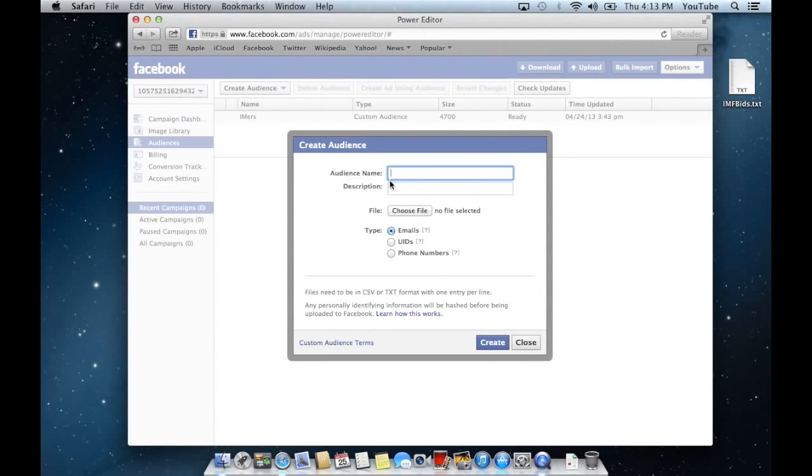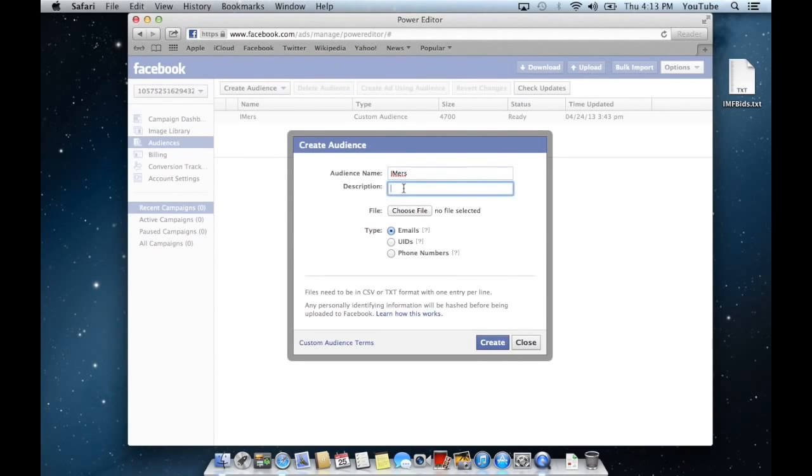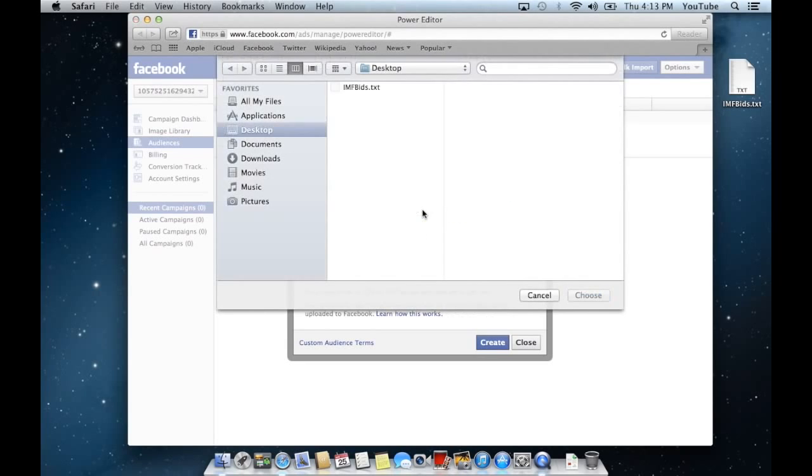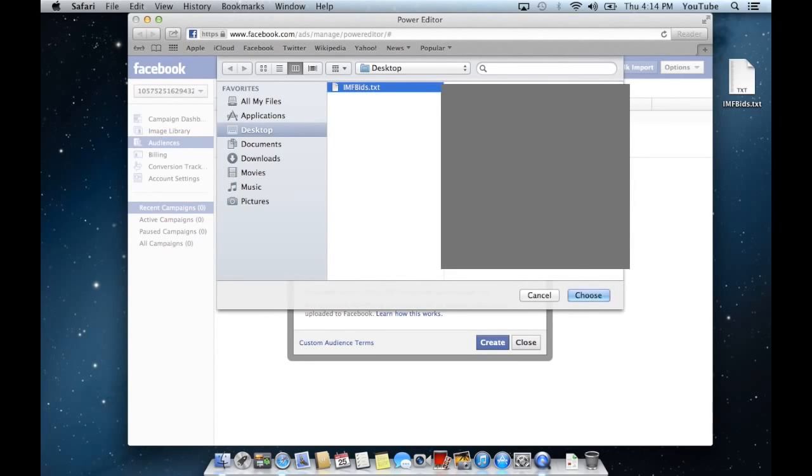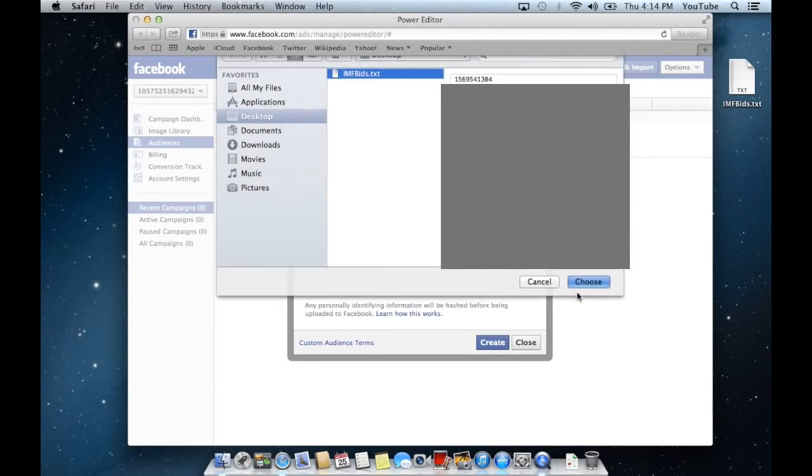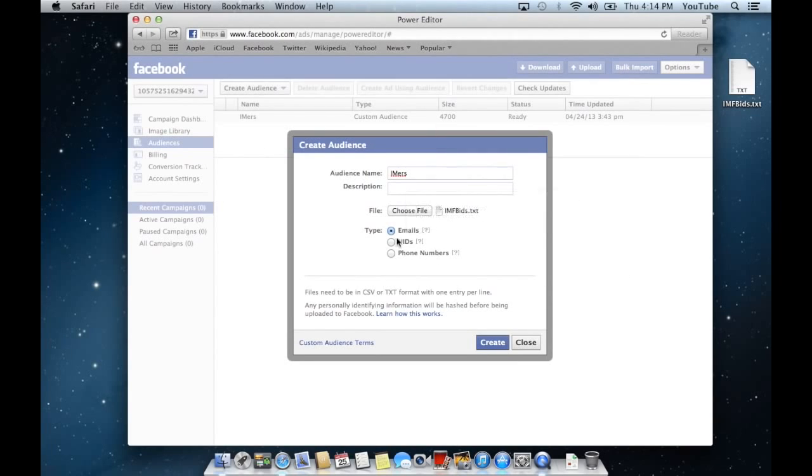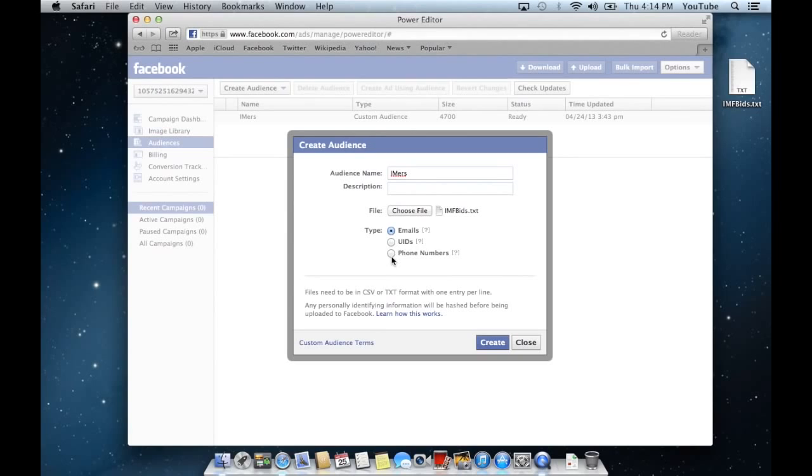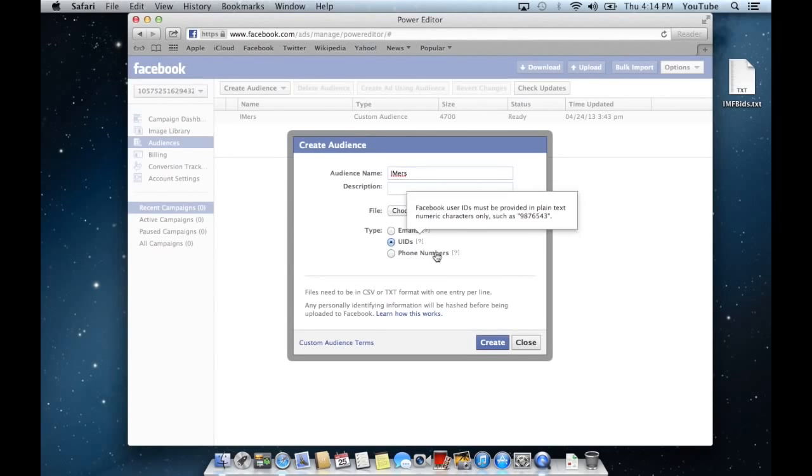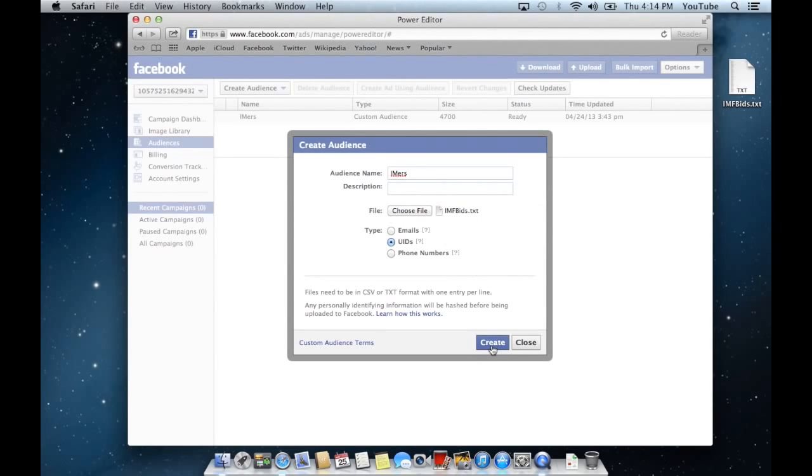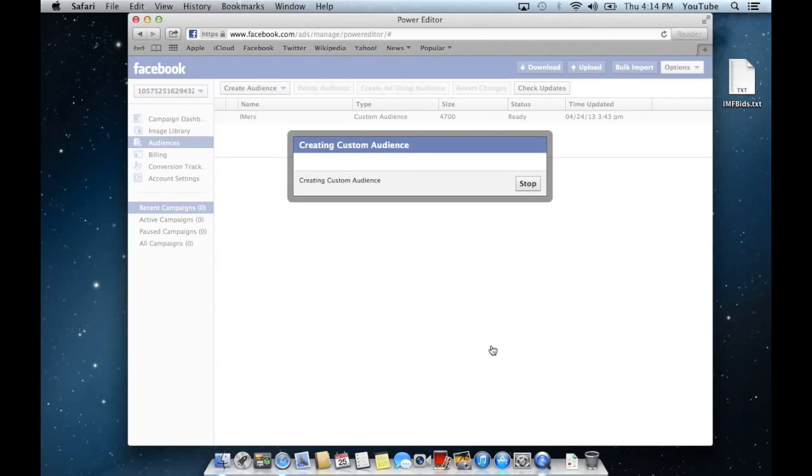For your audience name, give the title of who you're targeting. We're going to do IMers. Then add your description. For your file, choose the file you're looking for. For type, choose the type of file you're putting in. If it's email addresses, make sure that's selected. If it's telephone numbers, choose that. If it's UIDs which are unique Facebook user IDs, check that, which in this case my list is. Then we'll hit create.